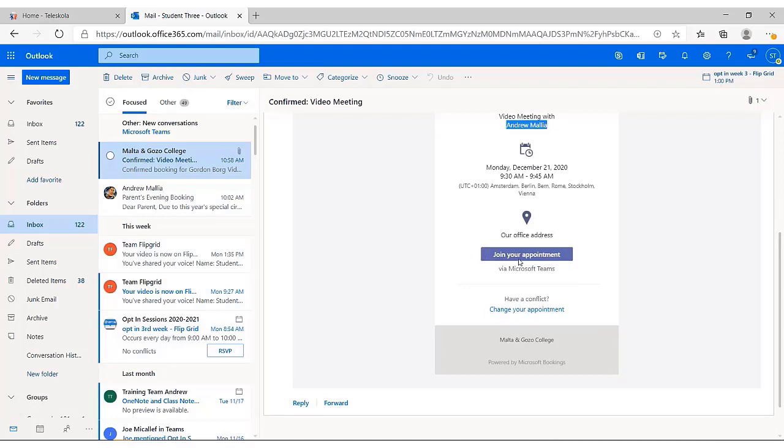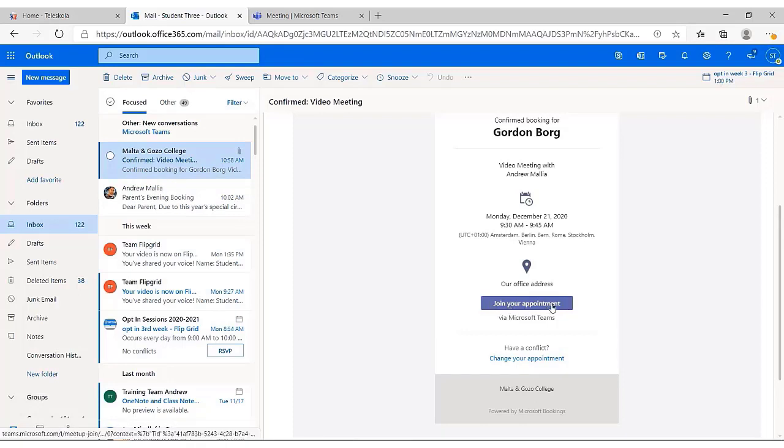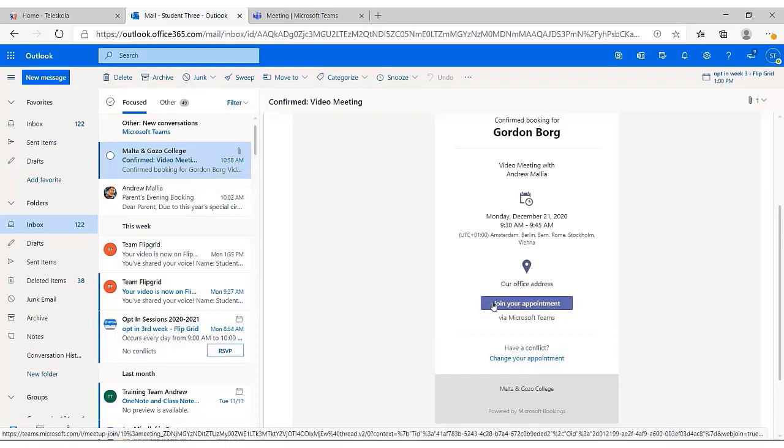More importantly, this email provides you with this button. When the day and time of your meeting arrives, you need to click on this button which says join your appointment. This will take you to a new window.